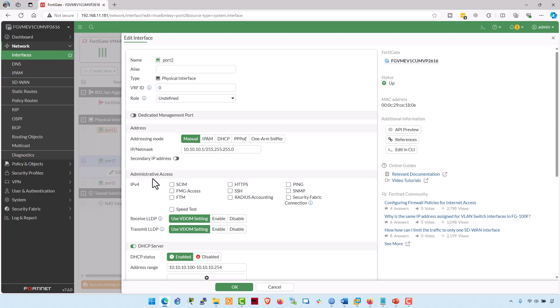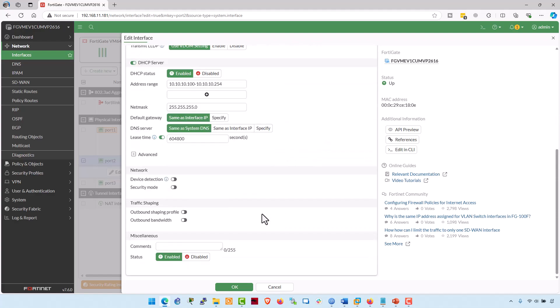In the administrative access section, I would also accept the ping responses, HTTPS, and SSH. And that's it. Click on OK.